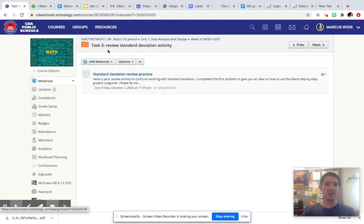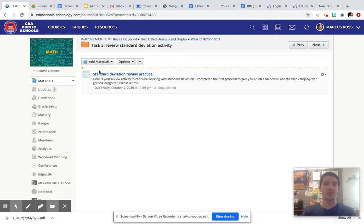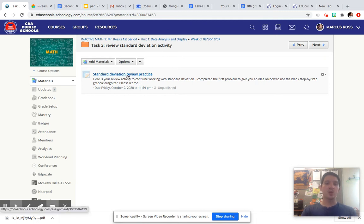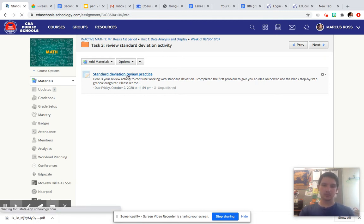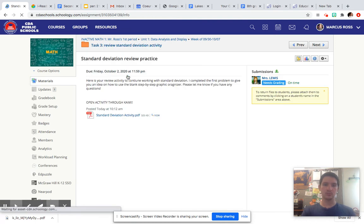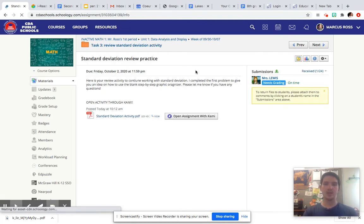Above it you should see, I don't have it uploaded yet, but above it you should see this video that you're watching now. When you're done watching this, you're going to click this. And it's going to open up something like this. So you should see open assignment with Kami.